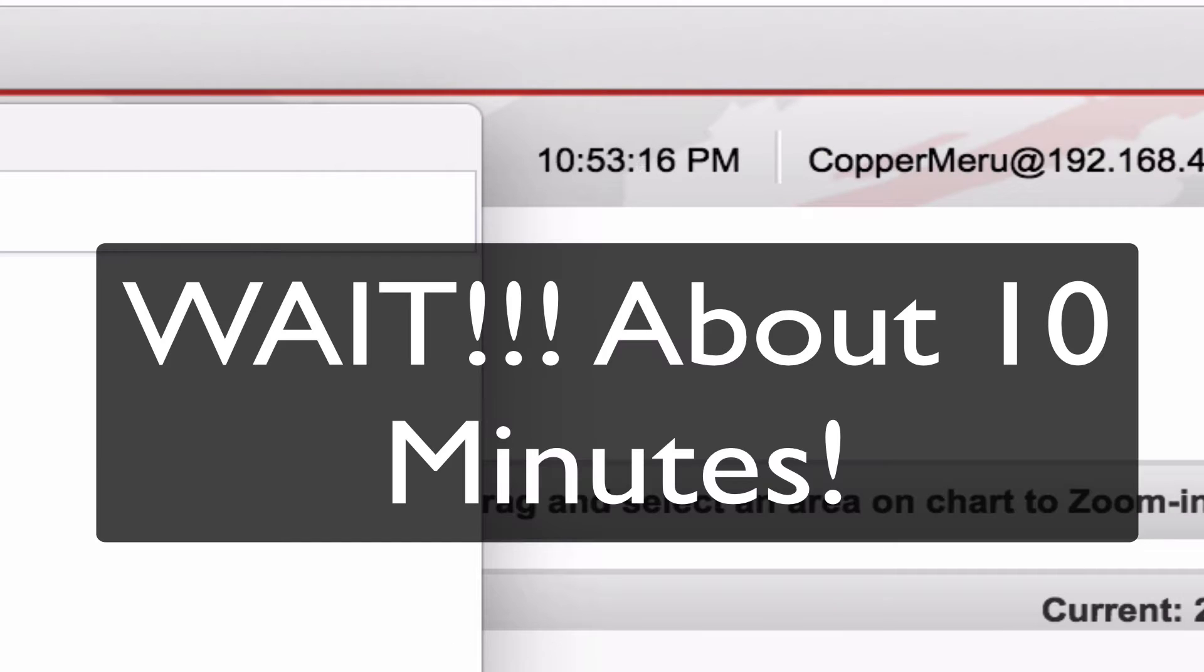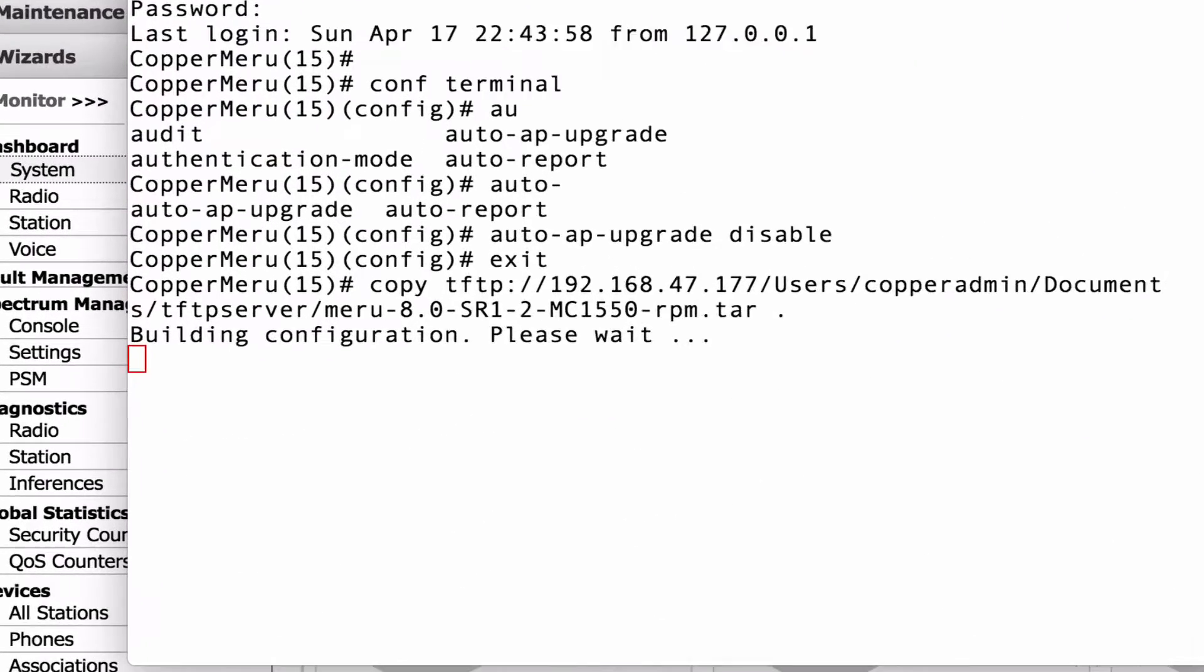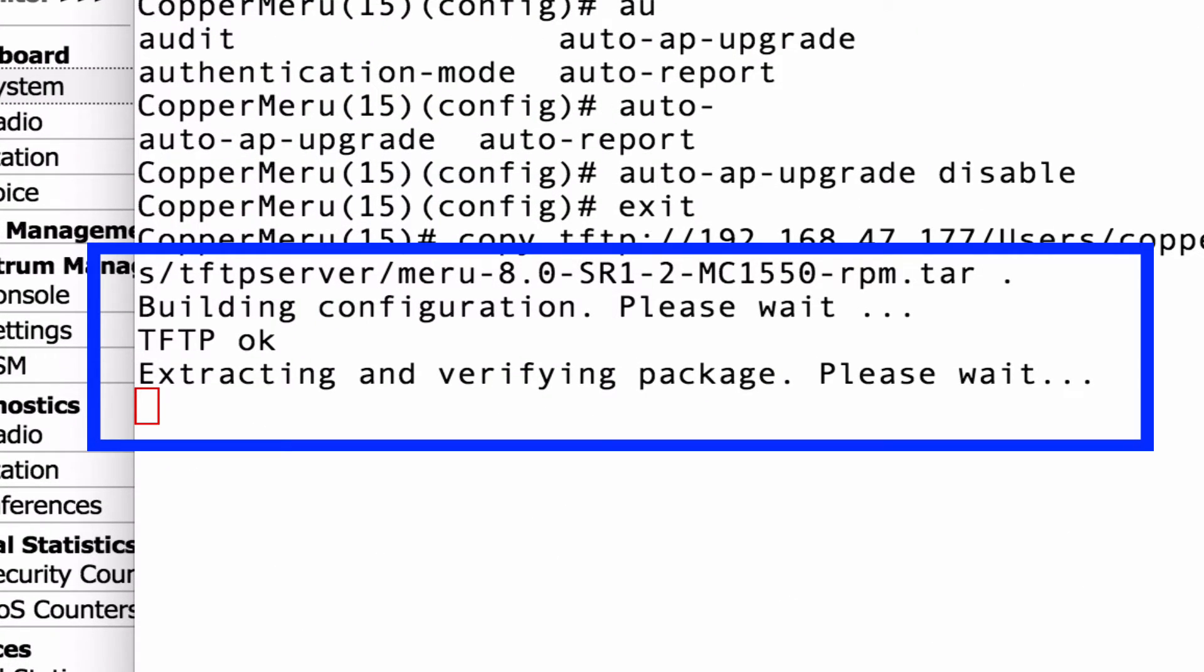Do not forget the period there. So this takes forever. The TFTP process takes about 10 minutes. And you might be tempted to try and cancel something or wait. Don't do anything. Just wait.